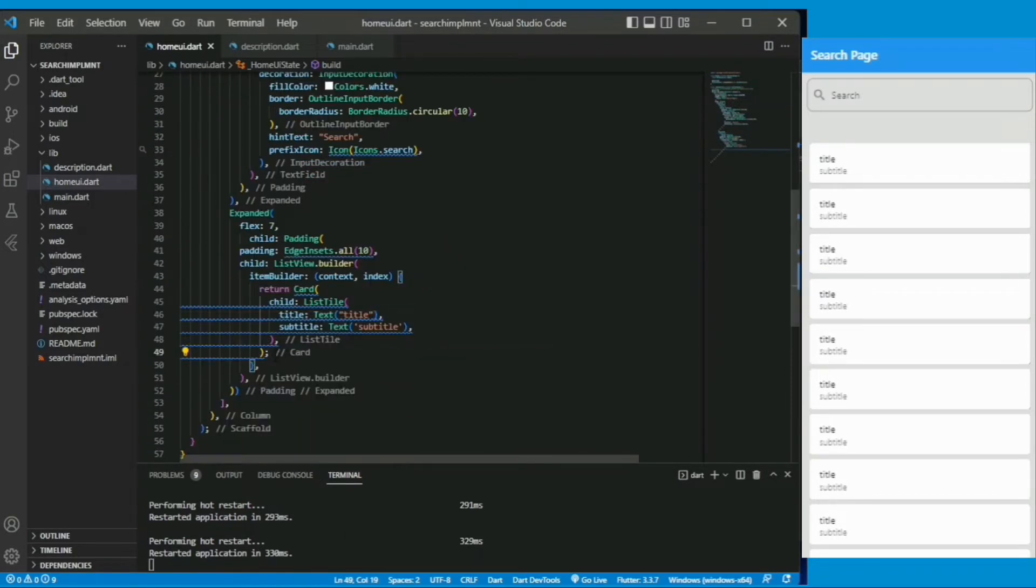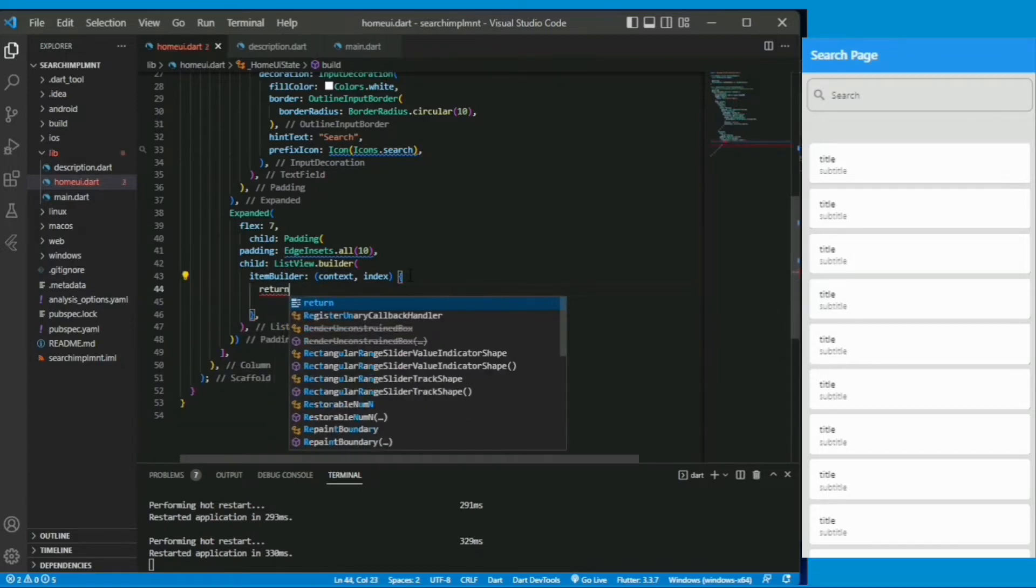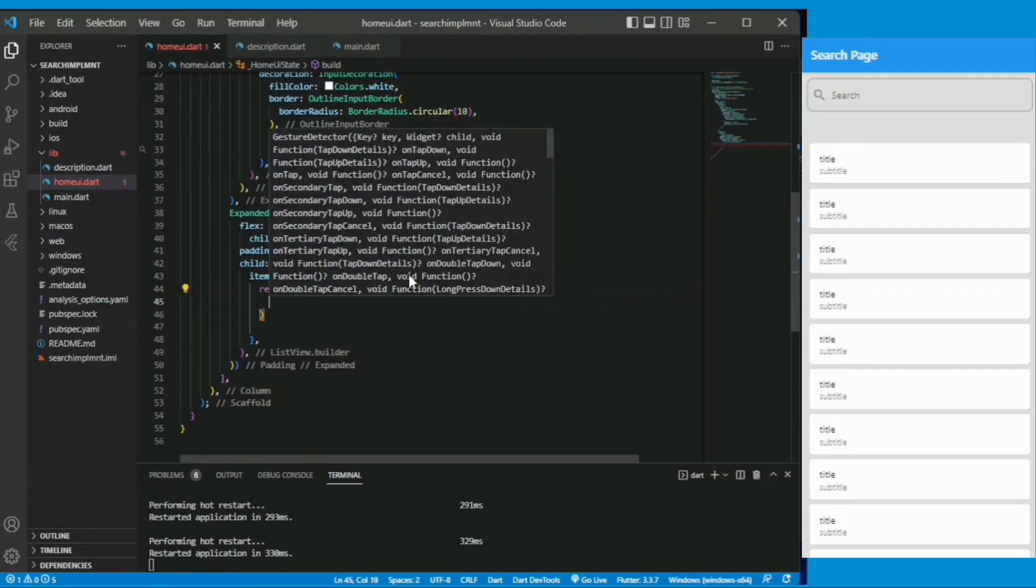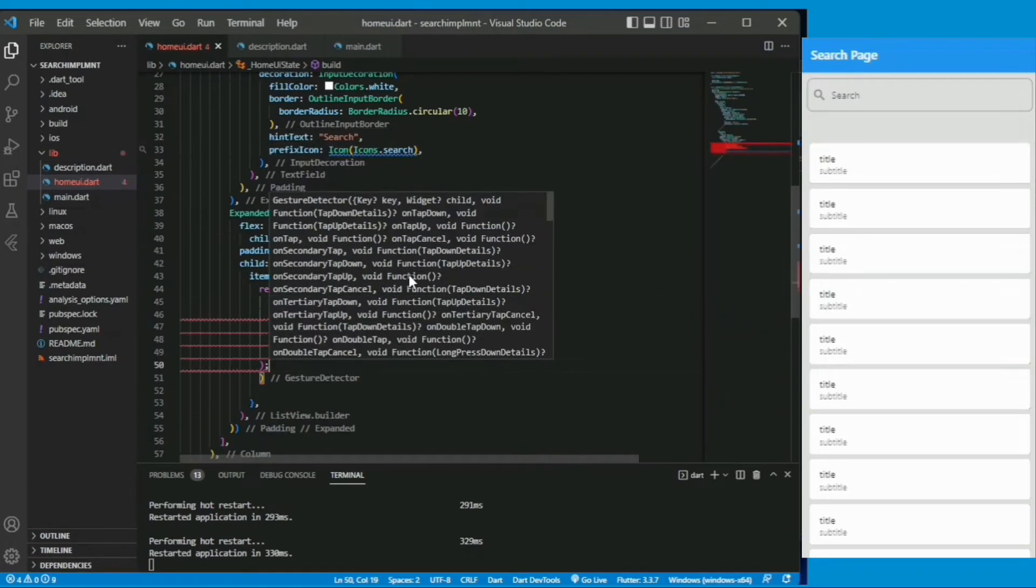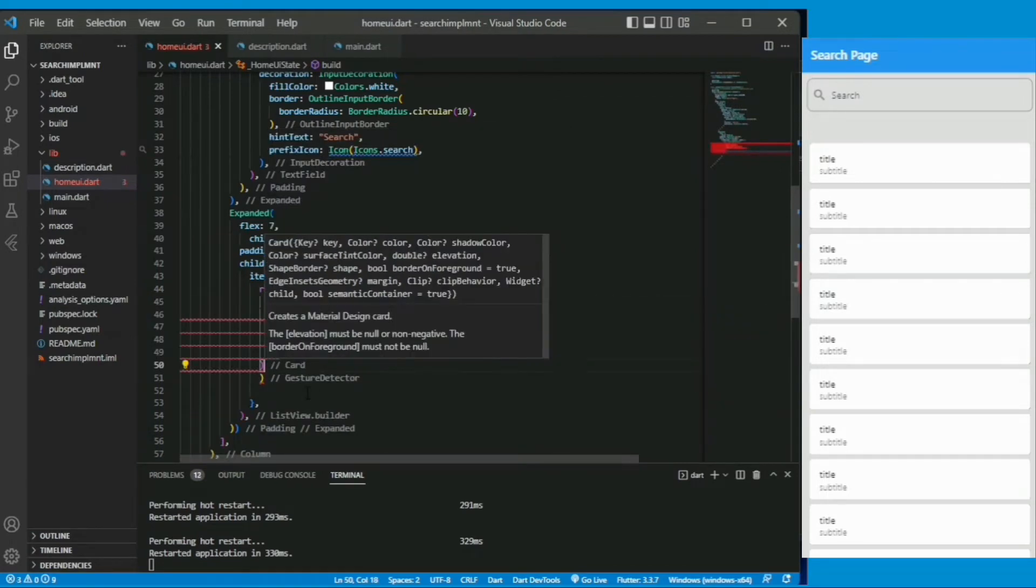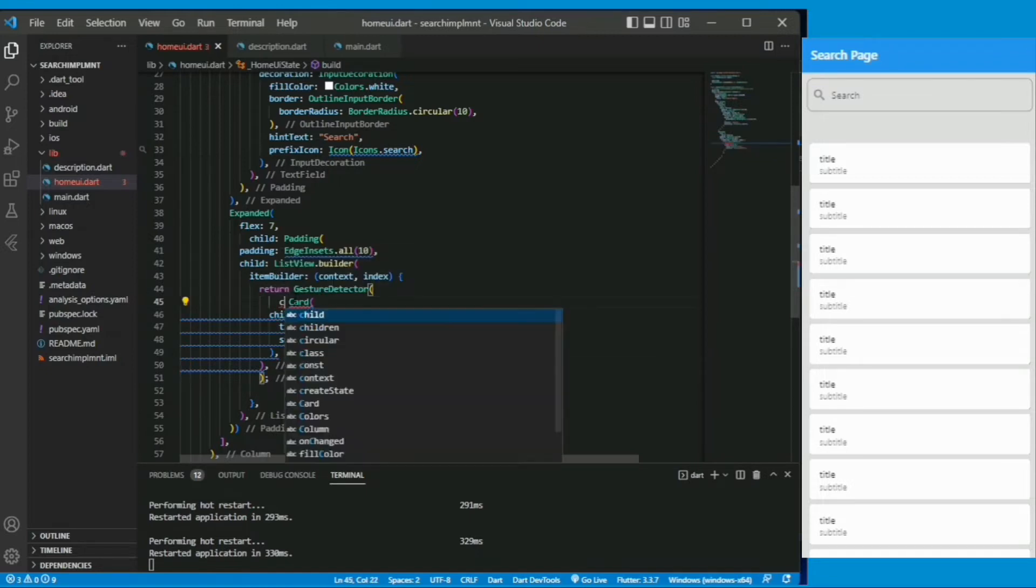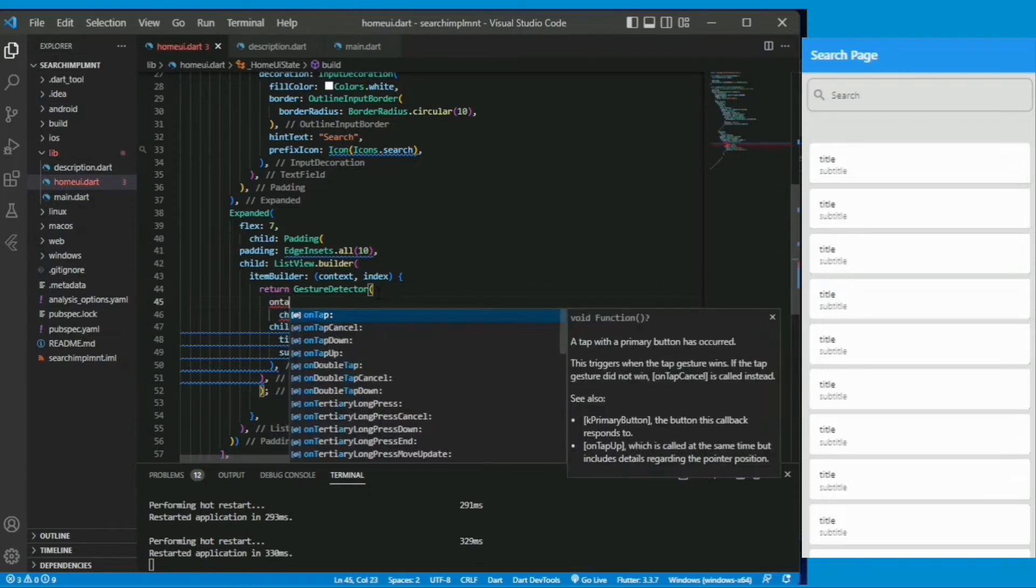So I have written the card under the list view. I am changing it to gesture detector to detect the tap. And under gesture detector I will just paste this written card things. Gesture detector supports the child parameter.